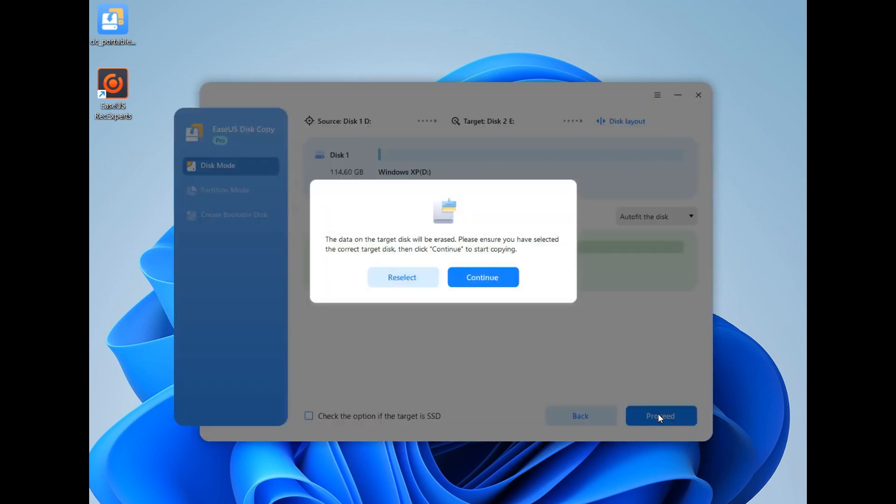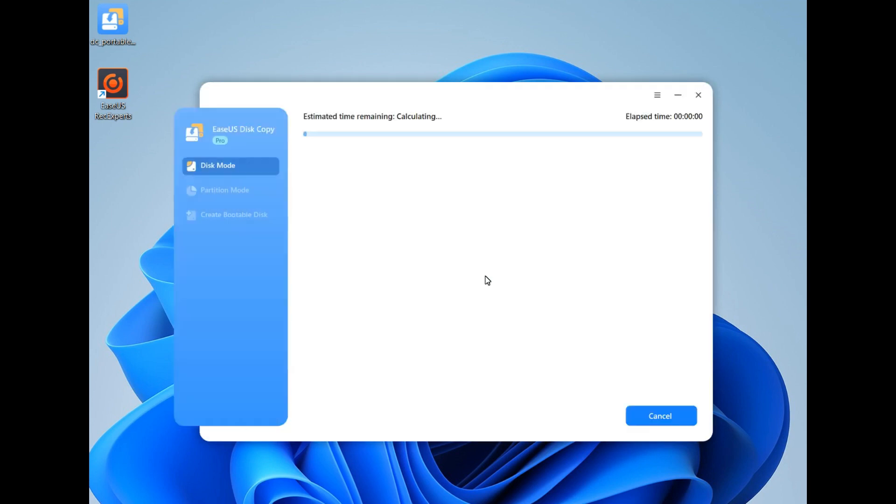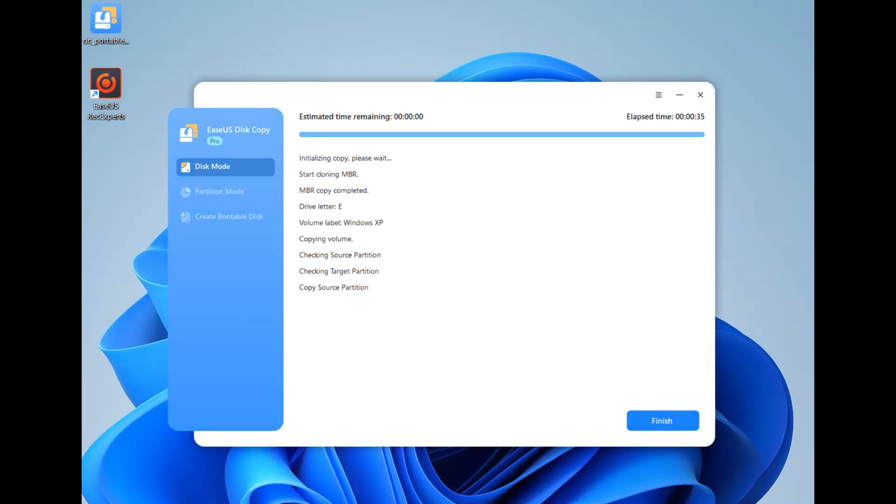Step 5: A pop-up window will warn you that the data on the target disk will be erased. Click Continue. Then, wait for the cloning process to complete. You'll get a new cloned USB, and all data on the source USB has been transferred to the destination USB.